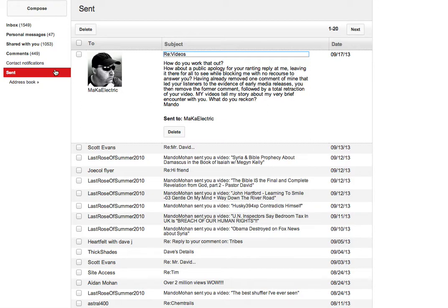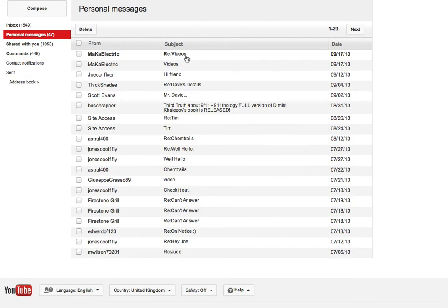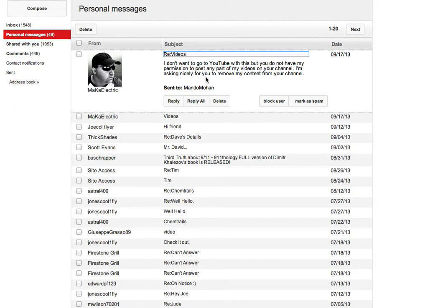And of course he's now written back with this. I don't want to go to YouTube with this, but you do not have my permission to post any part of my videos on your channel. I'm asking nicely for you to remove my content from your channel.